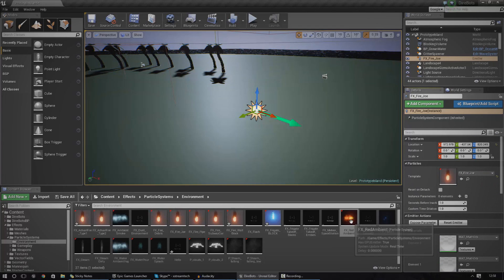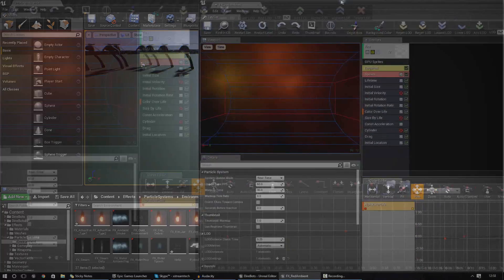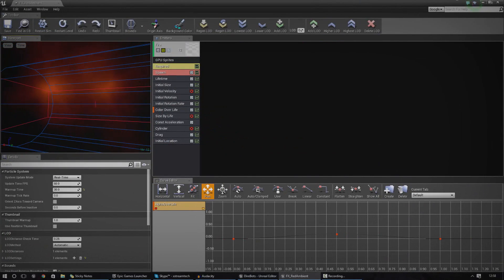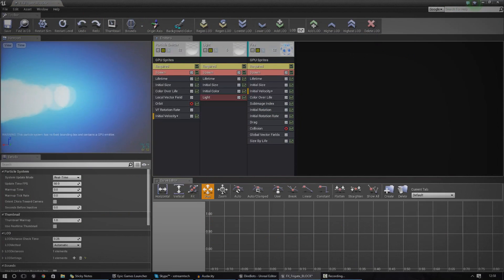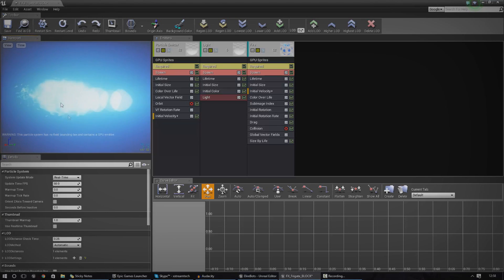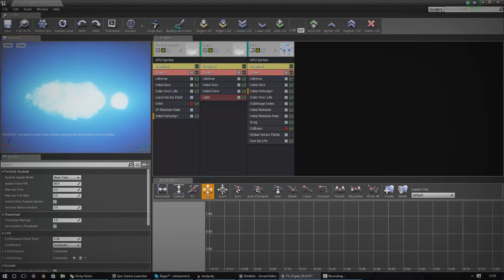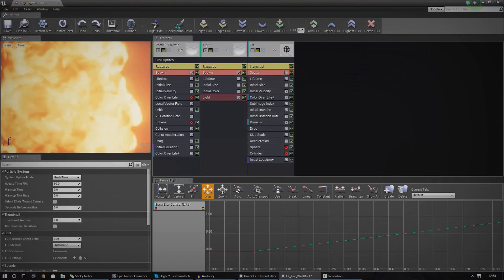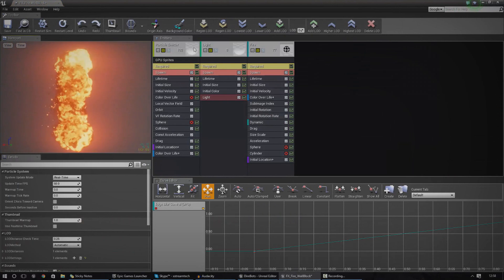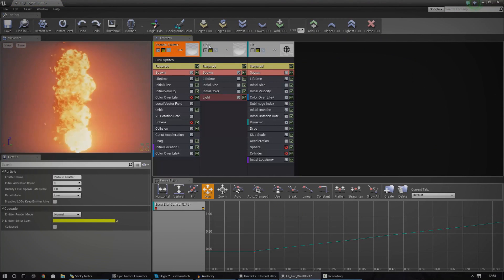Your particle system is essentially going to be a group of different emitters. If I open up this slipstream, you can see the particle system in the viewport — this is exactly what the player can see. It's actually built up of three different emitters: my particle emitter, my light, and the fire.